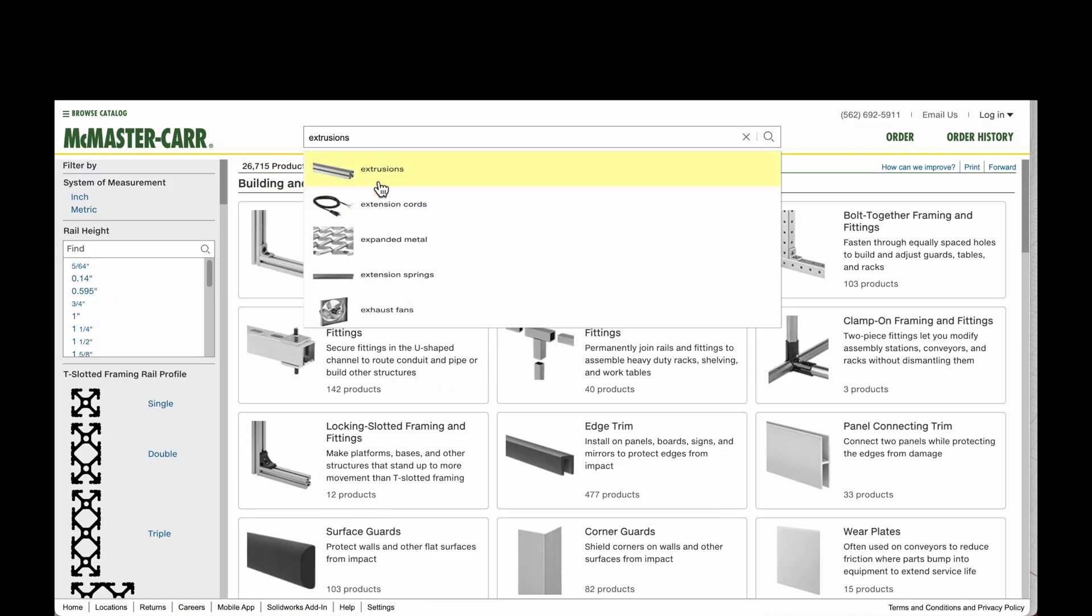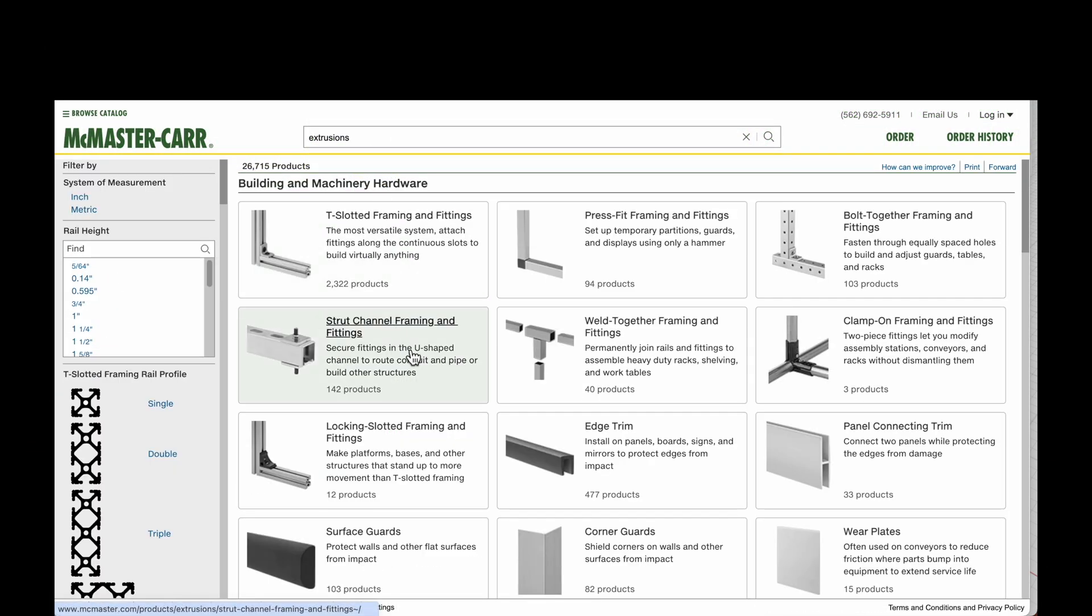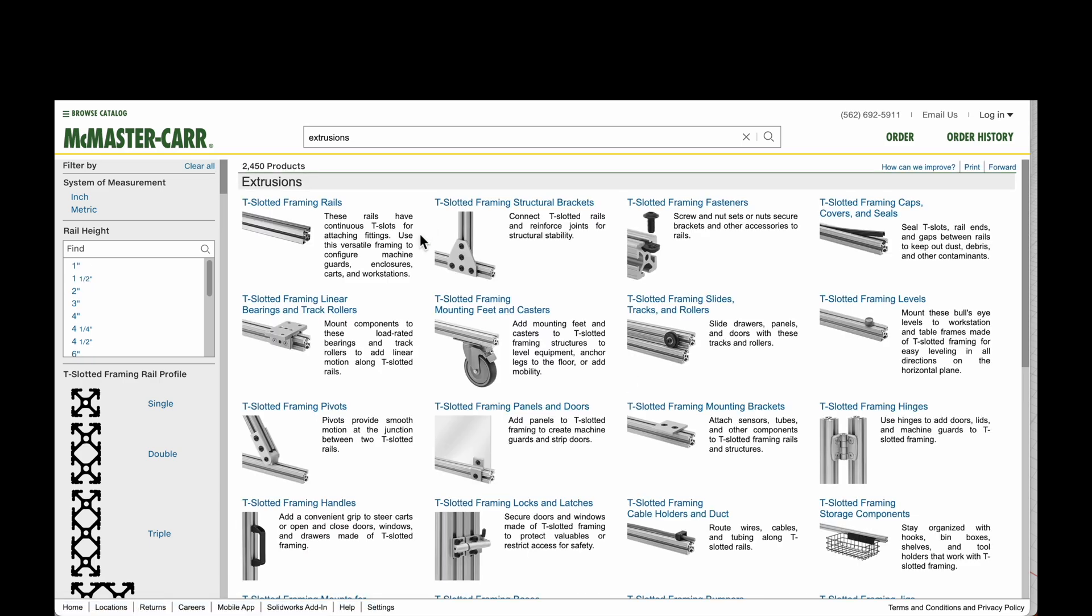Greetings. Let's talk about how to model extrusions. First, we need to get a step file, and we're going to get that from the McMaster-Carr catalog.